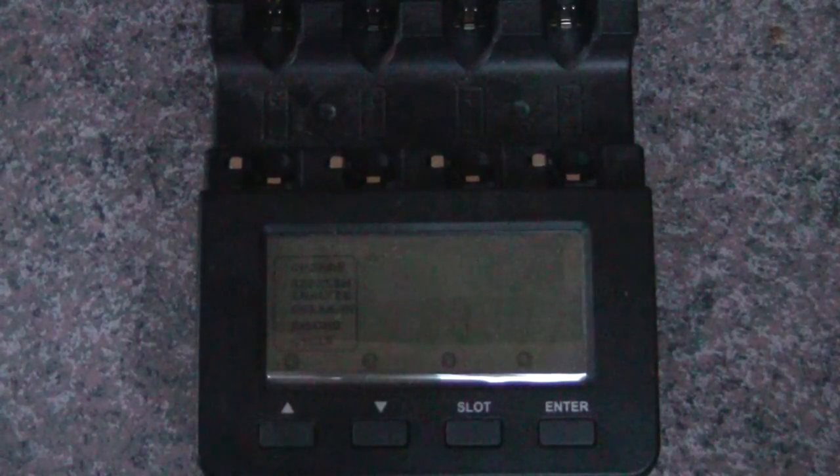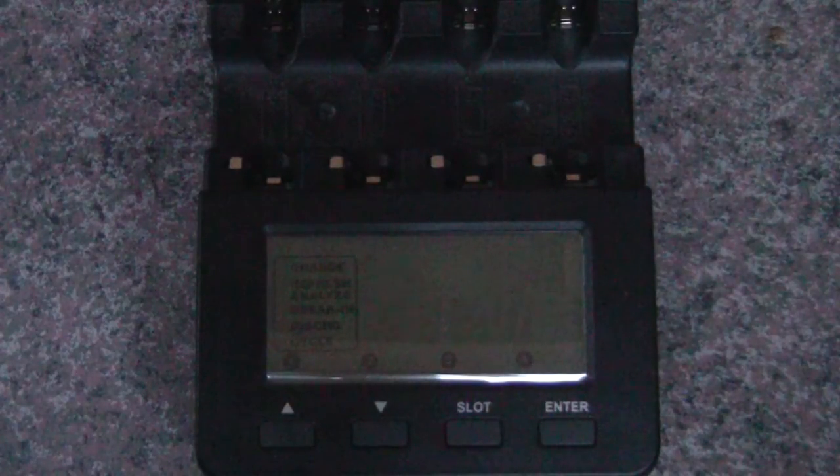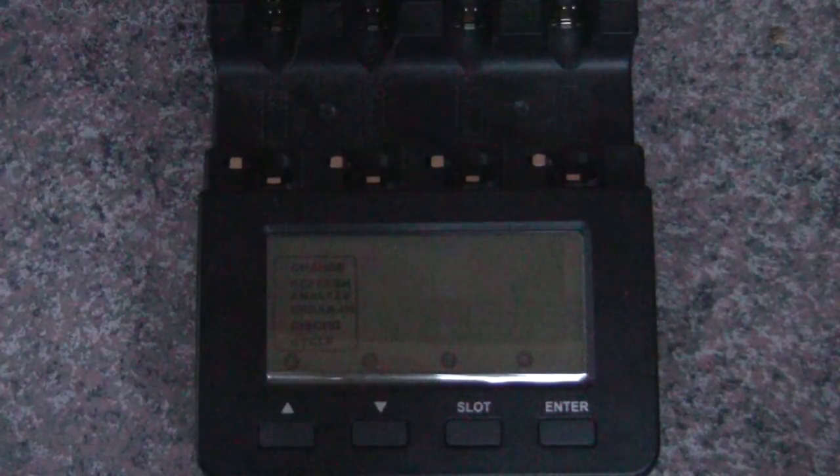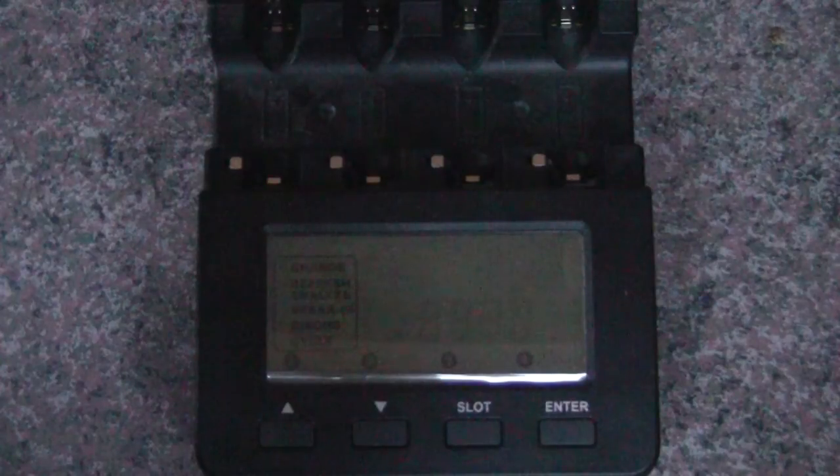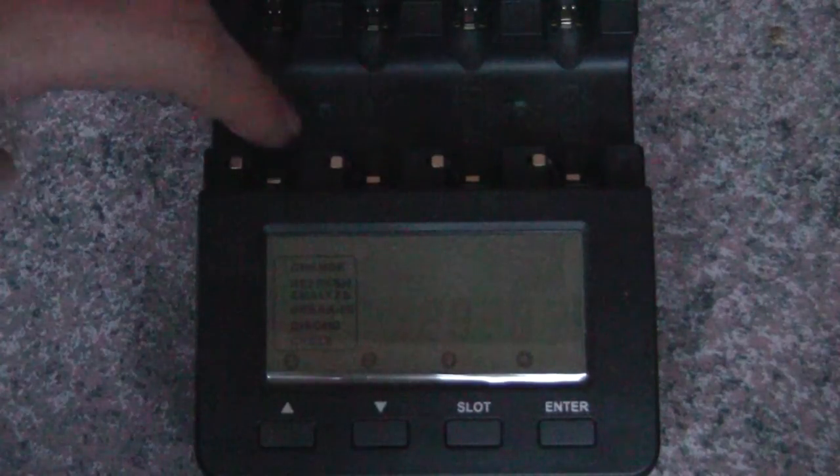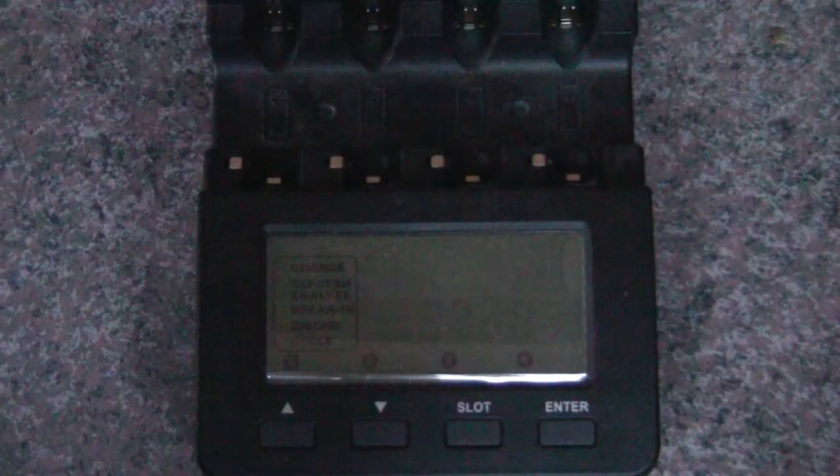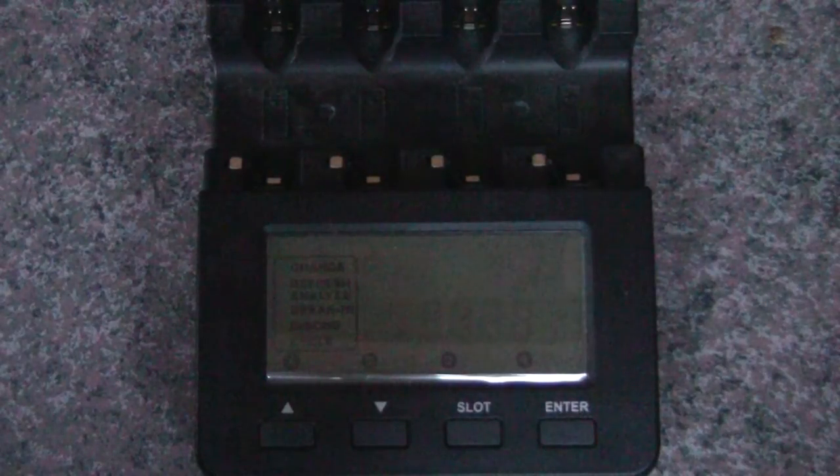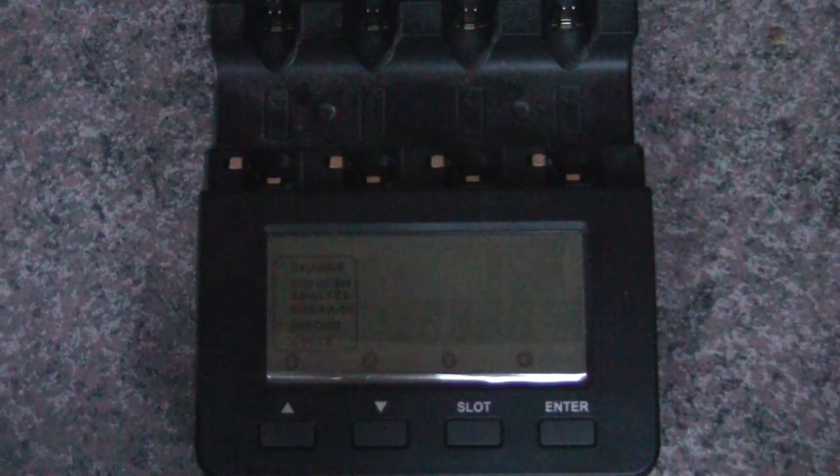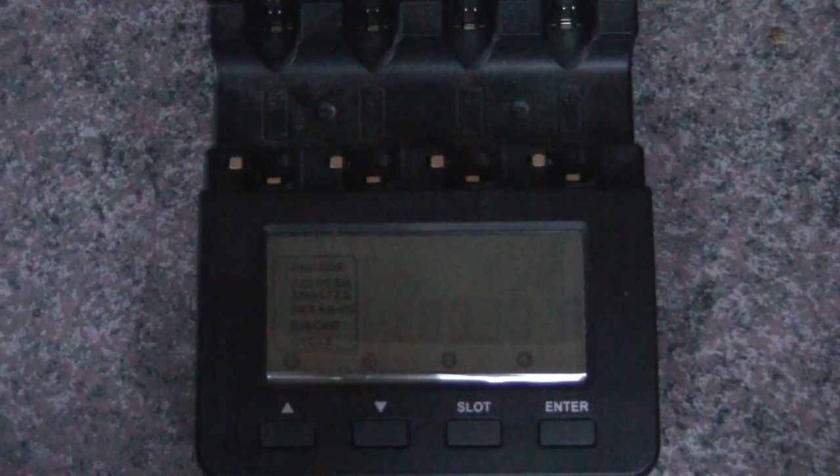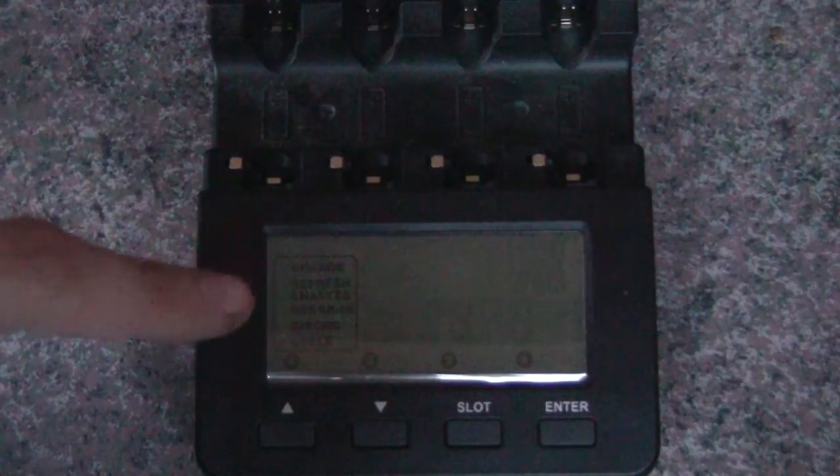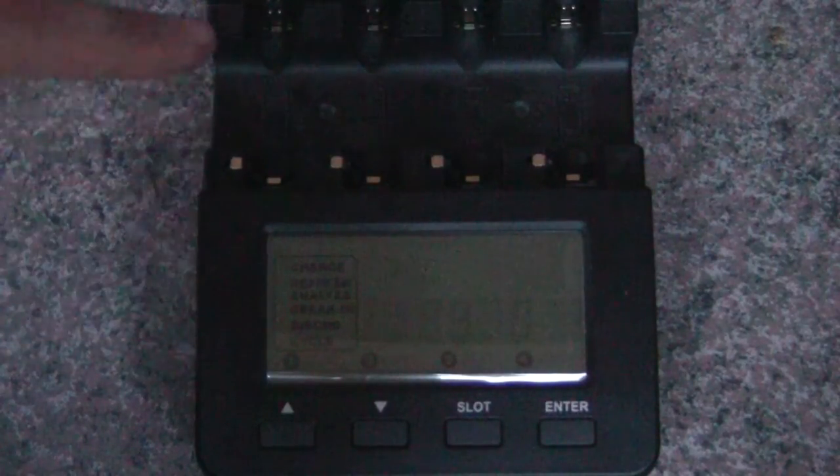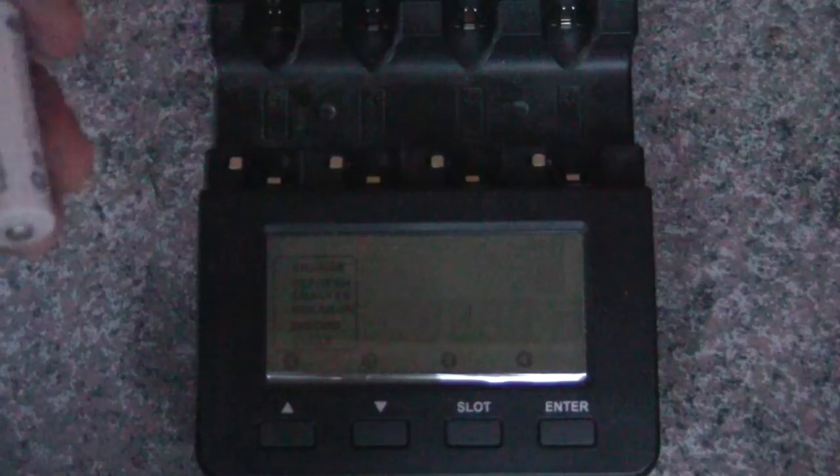So let's get into multiple cell charging. Now, the great part about this charger is each of these slots is completely independent of all the others, so it doesn't matter what you have in each slot. I've tried to line up here so you can hopefully see the screen as well as which batteries I'm putting in.